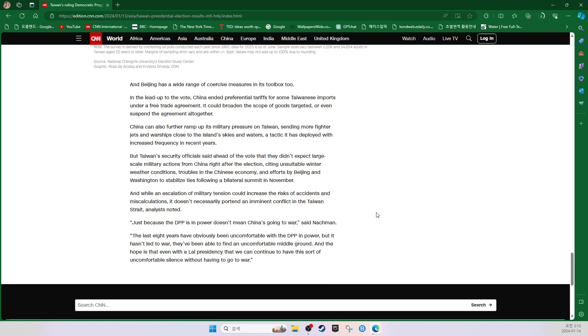Just because the DPP is in power doesn't mean China's going to war, said Nachman. The last eight years have obviously been uncomfortable with the DPP in power, but it hasn't led to war. They've been able to find an uncomfortable middle ground, and the hope is that even with a Lai presidency, we can continue to have this sort of uncomfortable stalemate without having to go to war.